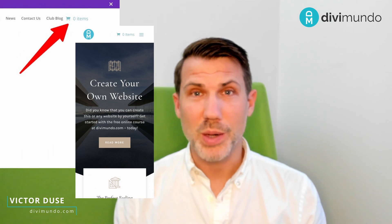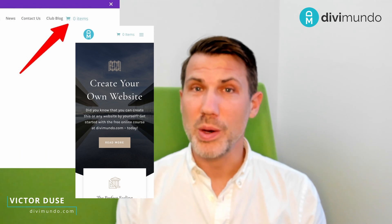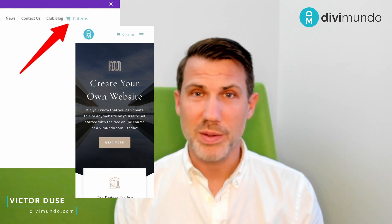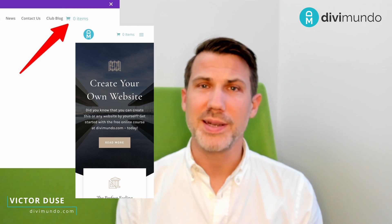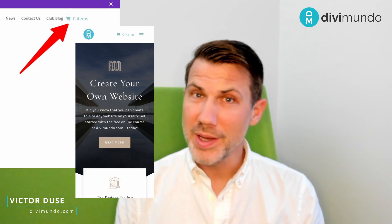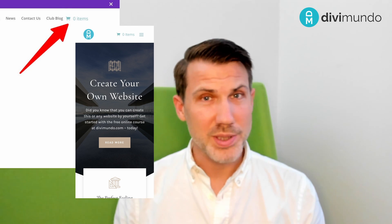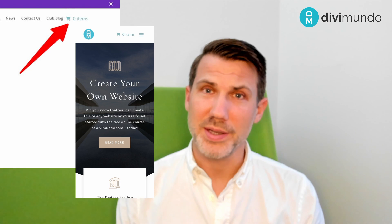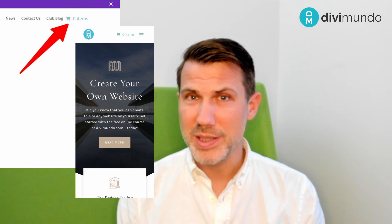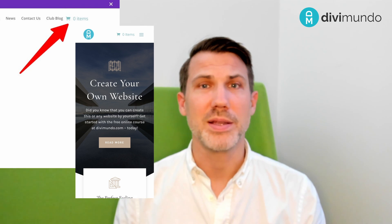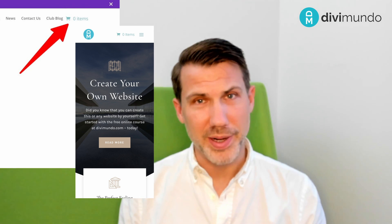In this quick tutorial I will show you how you can display the WooCommerce shopping cart in the Divi menu, and this works both in the Divi theme customizer menu as well as in the theme builder menu.